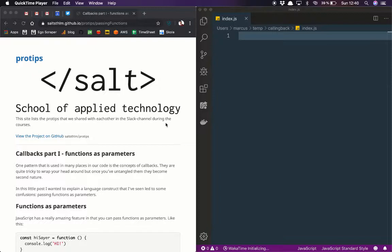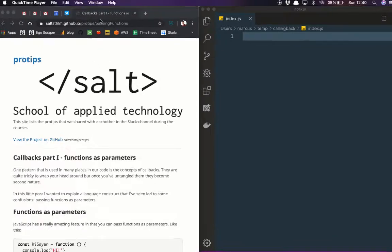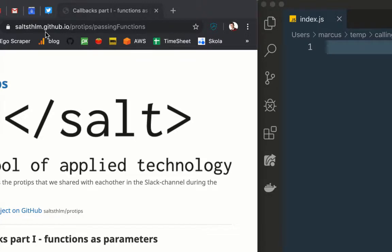The first part of this will actually be us talking about the feature of JavaScript that is key: that you can pass functions to other functions. I will basically run through this blog post that you can find at saltstockholm.github.io pro tips passing functions.